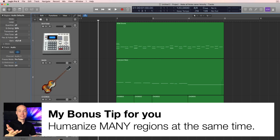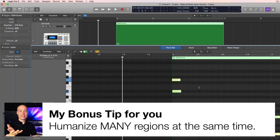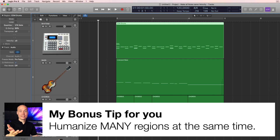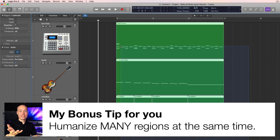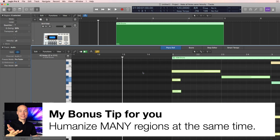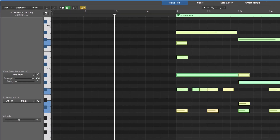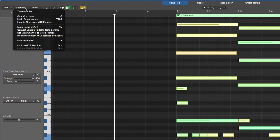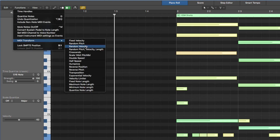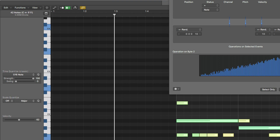Here's my bonus tip. Instead of going into each region one at a time, you can humanize several MIDI regions at the same time. Simply select all of them, click the piano roll editor, which opens up all of these regions. You can see all the MIDI notes — the chords, the bass line, and the drum beat. Go to Functions, MIDI Transform the same way, then Humanize, which will actually humanize all three tracks and regions you selected.